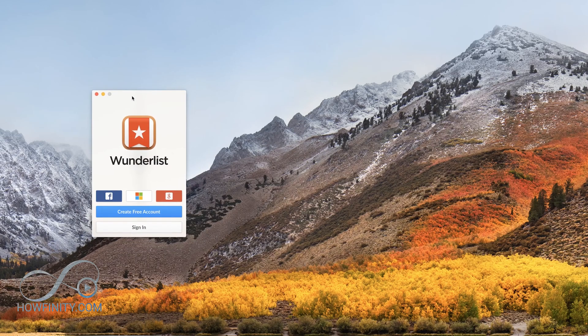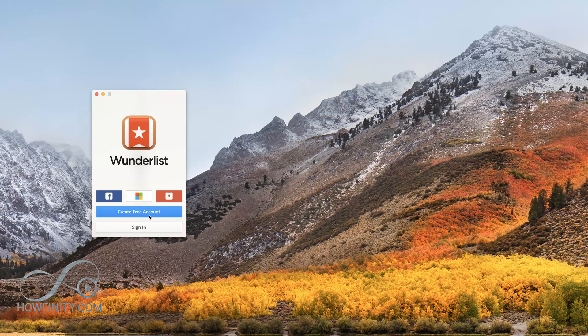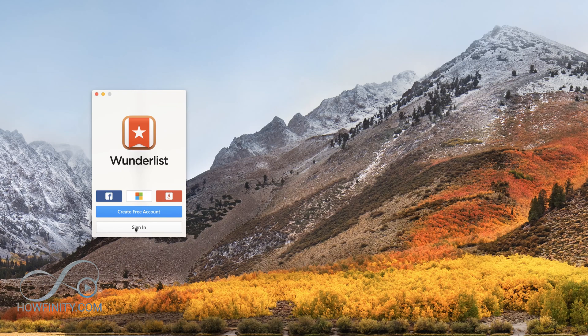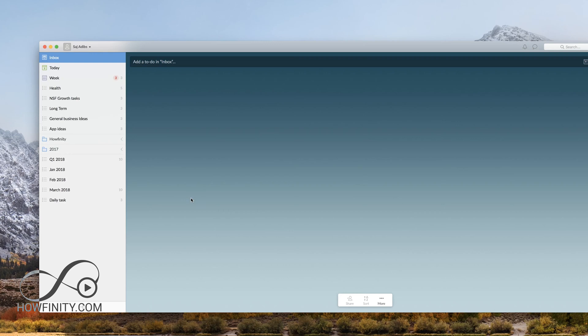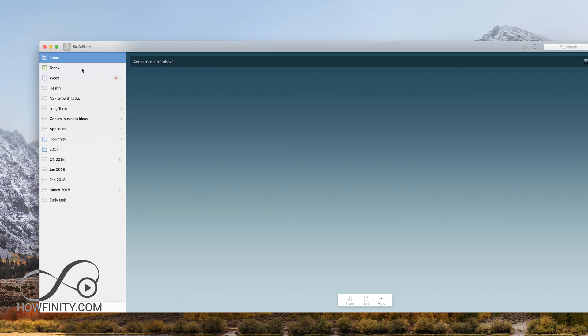Once you download Wunderlist and open it up, the app on desktop looks like this. You'll have to go ahead and either create a free account or sign in. Since I've already been using this for a long time, I'm going to sign into my account. Once you're signed into the app, it will look something like this. Obviously this part will be blank for you, but I've been using it for the last couple of years, so I have a lot built up here on the side.